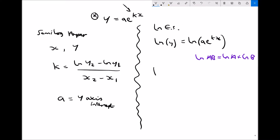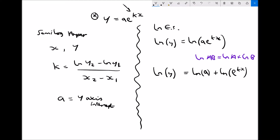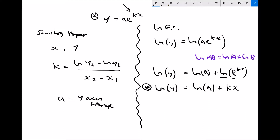So our function becomes: ln(y) = ln(a) + ln(e^kx). Since natural log and exponential are inverse functions of each other, they undo each other. Simplifying gives us: ln(y) = ln(a) + kx. It's this function that we're going to be plotting on standard graph paper. Comparing to the equation of a straight line y = c + mx, our y-axis intercept will give us natural log a, which we'll then need to take the exponential of to determine a.